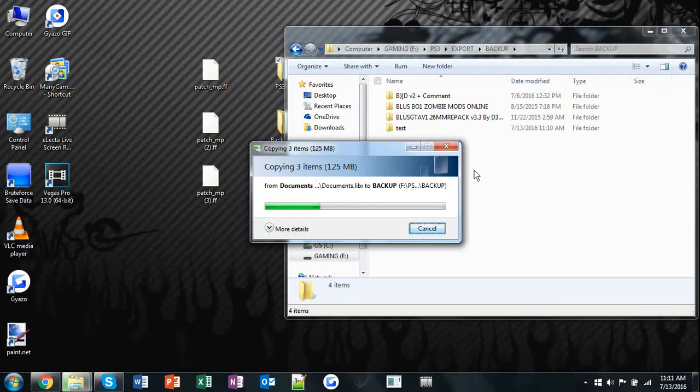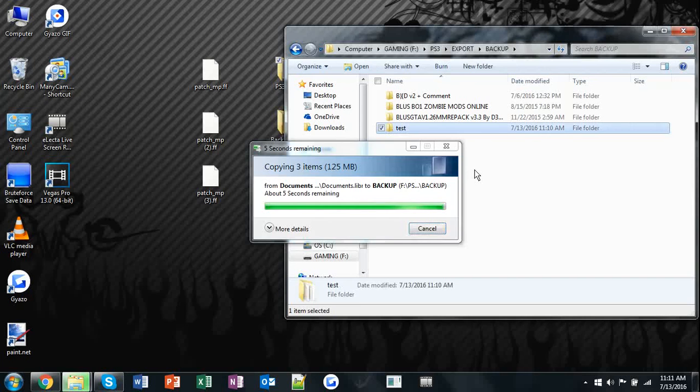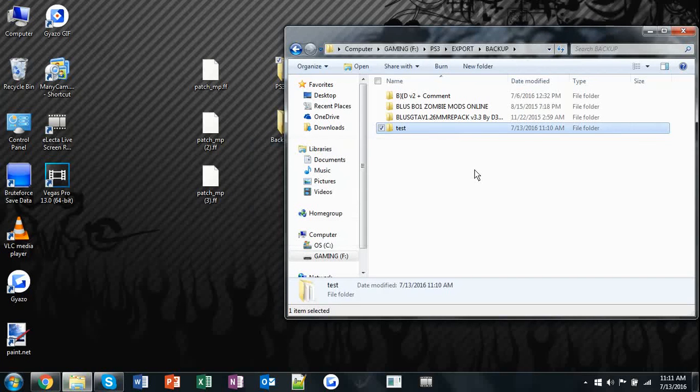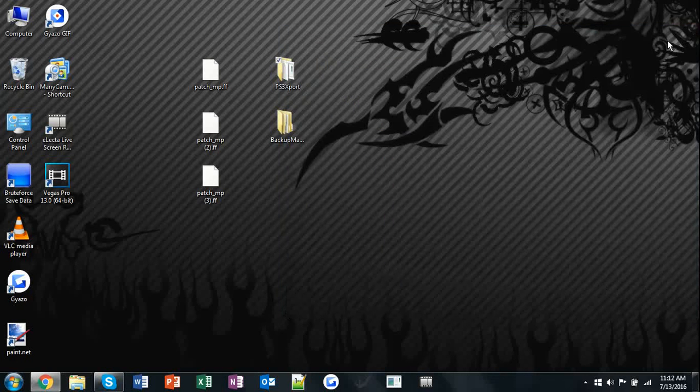Now, simply bring it to your PS3, put it in the right slot, scroll over to system settings, hit backup, restore, restore from USB, and then choose your folder. And that's all for making a modded backup.